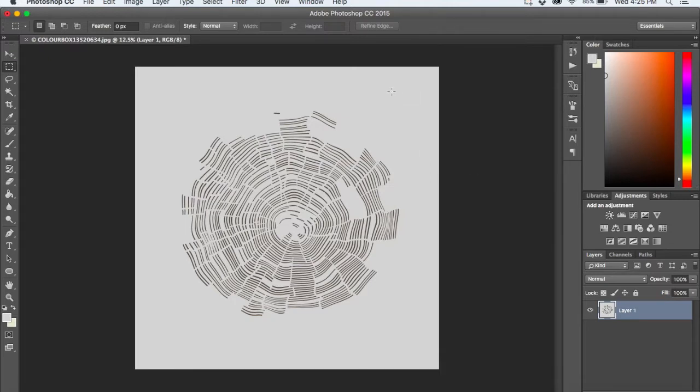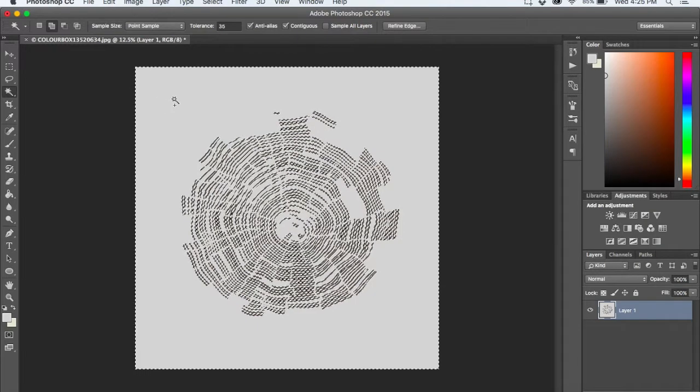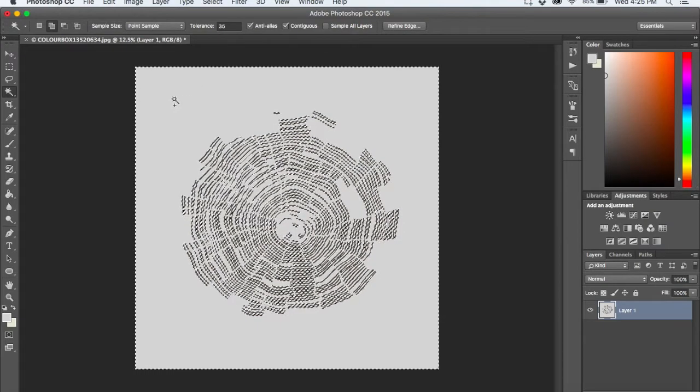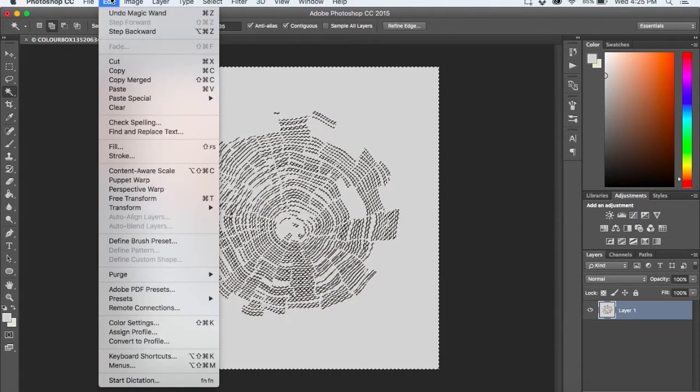So now that we have our image, we need to go up to this wand selection tool and click the background. So now that I have the background selected, I want to come up to edit and clear the background.